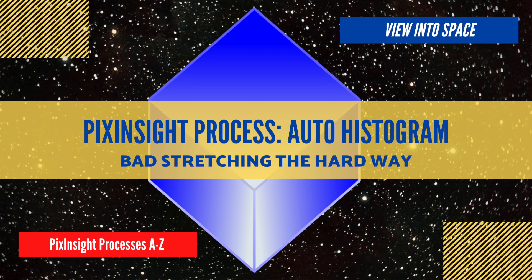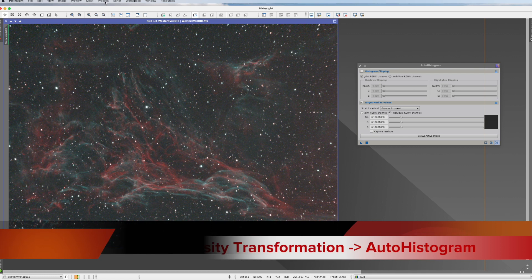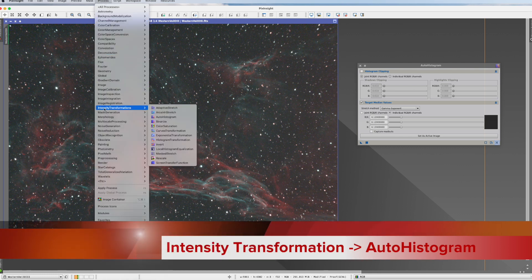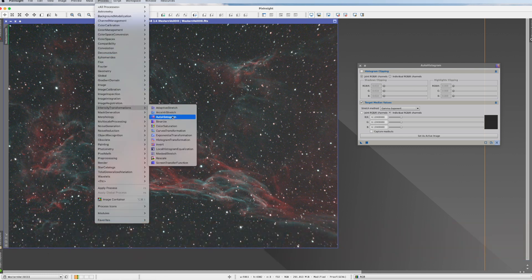This is the PixInsight process tutorial for the process auto-histogram. You find it in process, intensity transformation, and here it is.